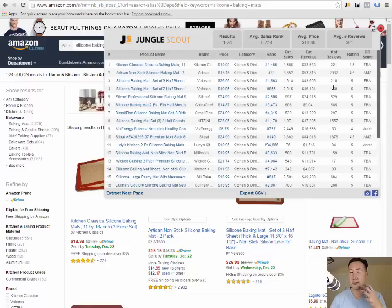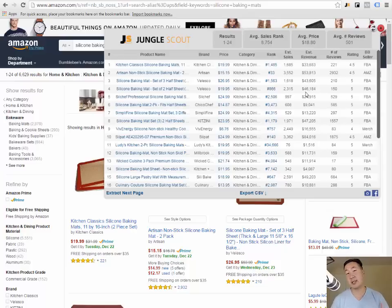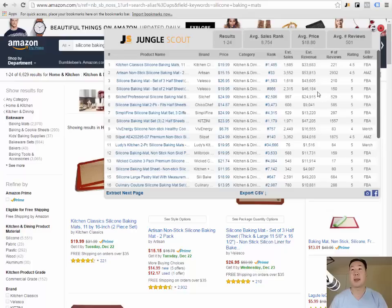Typically when I'm looking for a product to sell on Amazon, I'm looking for reviews in the low hundreds and I like to see estimated revenues of at least $5,000 a month. As you can see here, all these silicone baking mats are making anywhere from $1,500 all the way up to $53,000 a month.